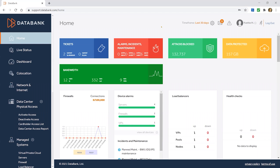Hi, this is Yvette Hamill-Graves and welcome to Databank's Portal Tutorial Series. When you first log into the Customer Portal, you'll land on the home page.